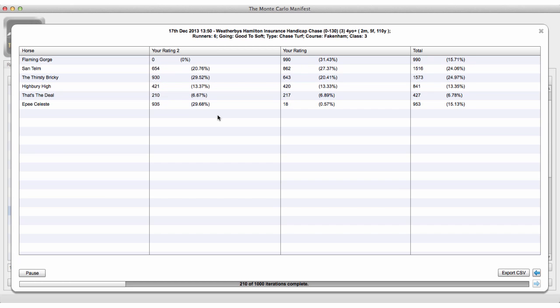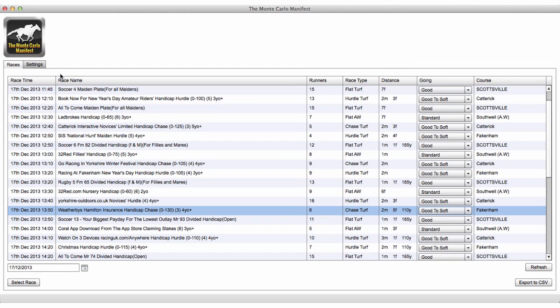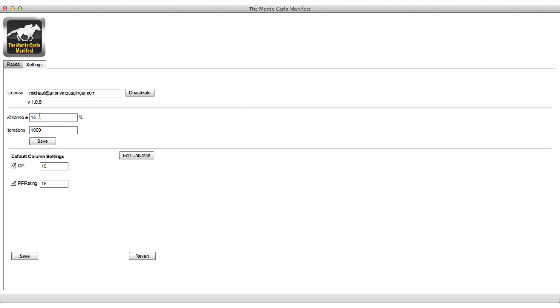So it's as simple as that to run this complex Monte Carlo simulation on either the official rating, the Racing Post rating, or your own ratings. Under the Settings tab, you have a variance field — default is 15% — and an iterations field where you can change to 100, 5000, or whatever you want. A thousand is a good number for both speed and statistical significance, so I suggest leaving it at a thousand until you're used to the software. You can also set default column preferences, deselecting ratings you don't want included by default.